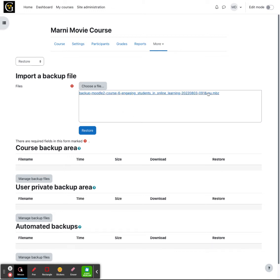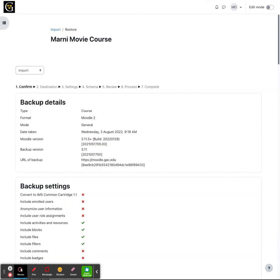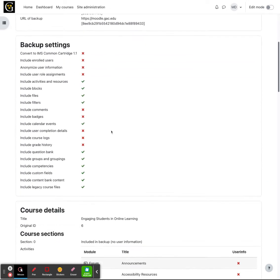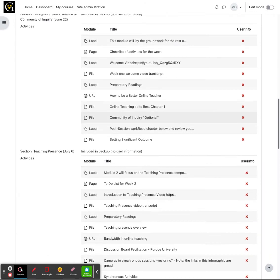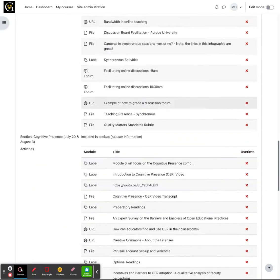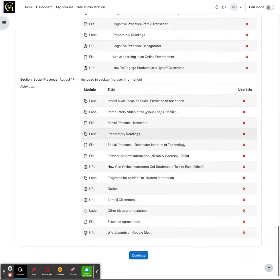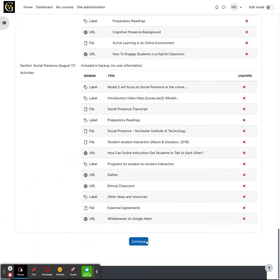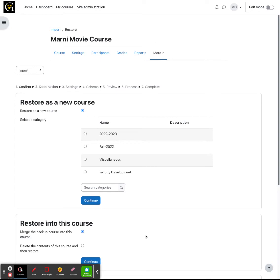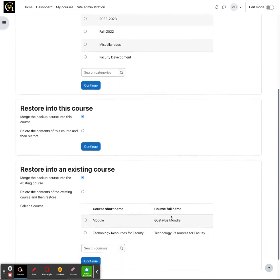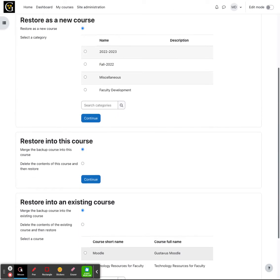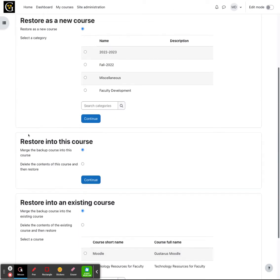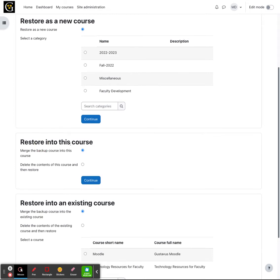Once the course is here, you can go ahead and click restore. At this point, it's going to walk you through everything that it's going to copy over. You can scroll down and click continue. At this point, this is where we're going to restore the course into. We want it to be restored into this particular course. If you already have content in there that you want to make sure that is not deleted, you're going to want to choose the default option of merge the backup course into this course and click continue.